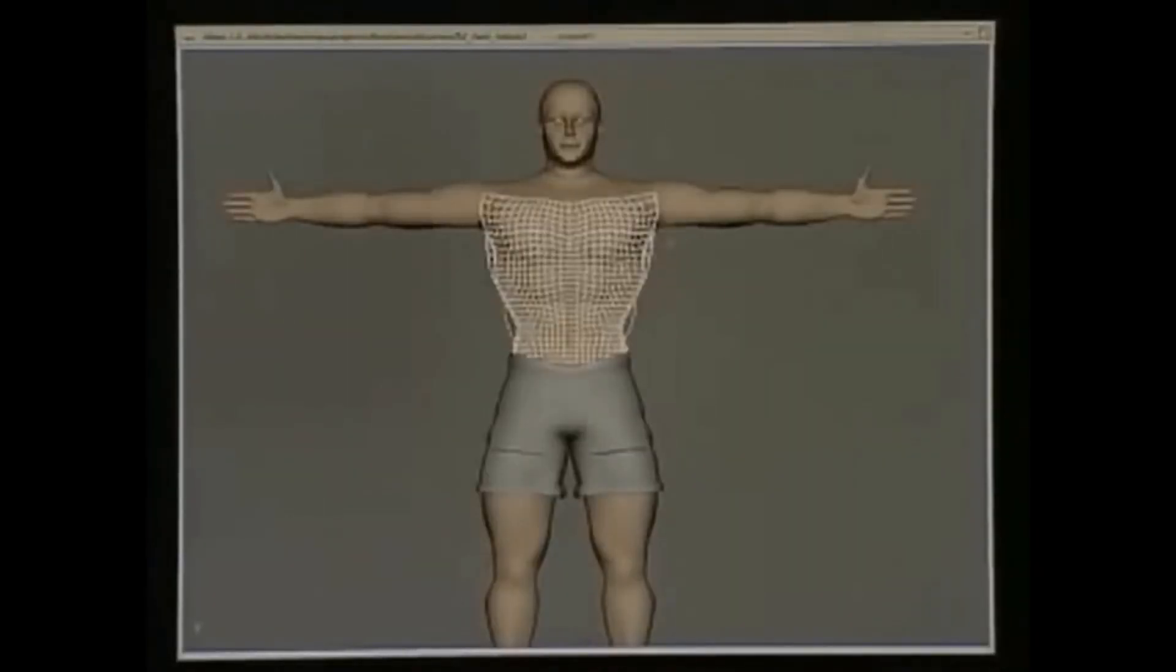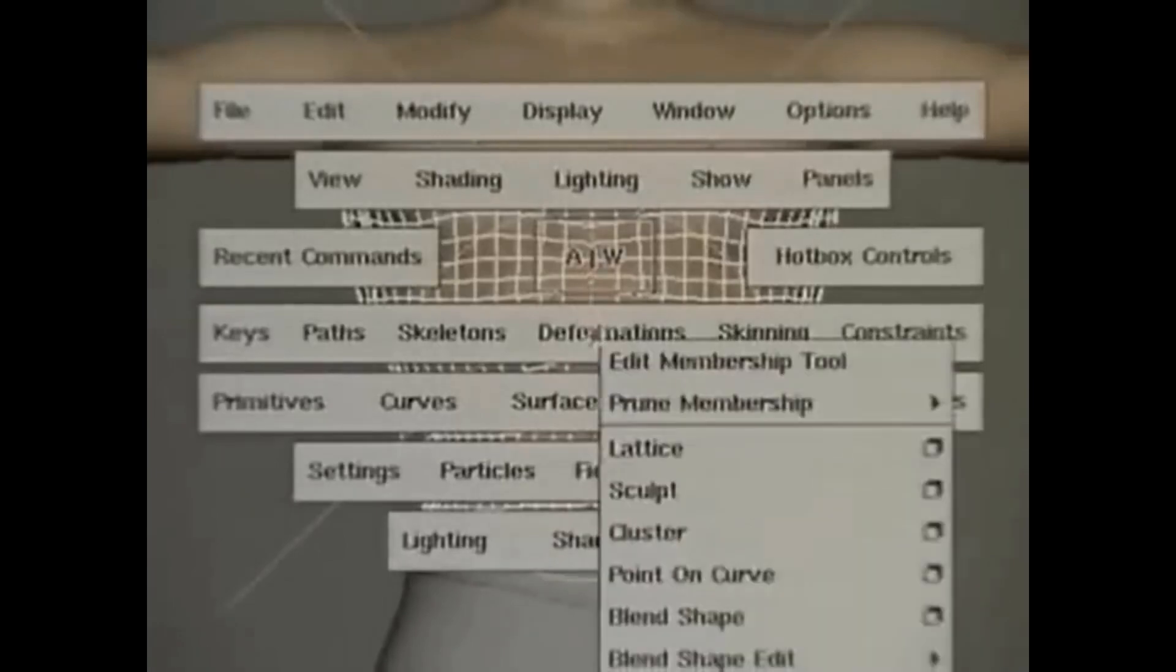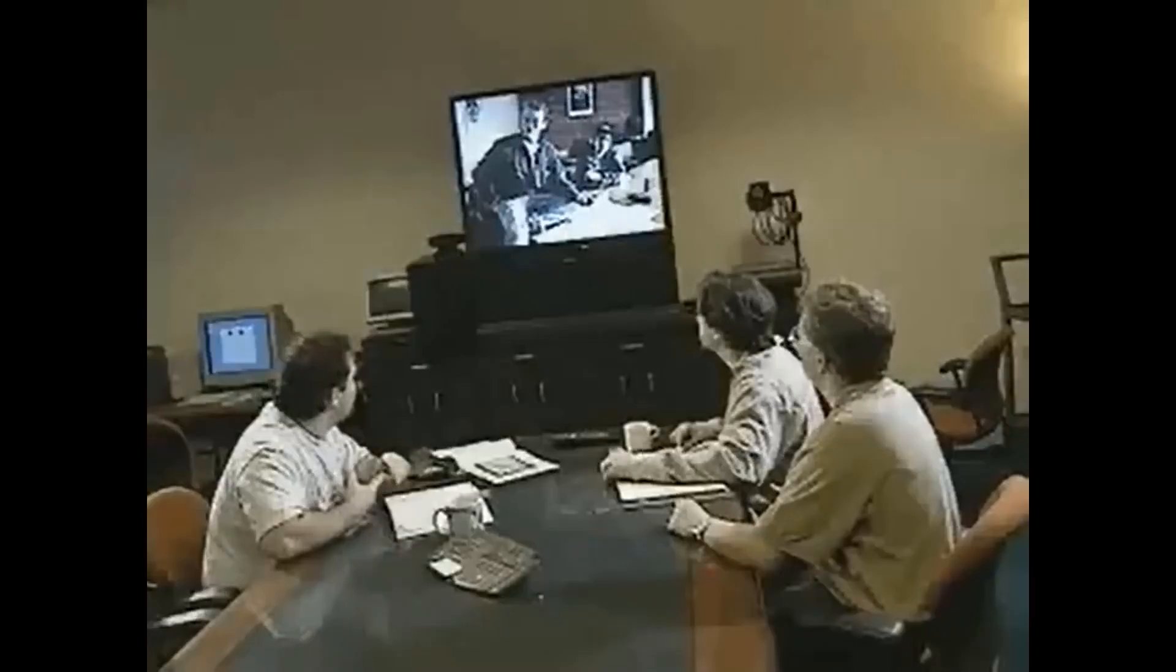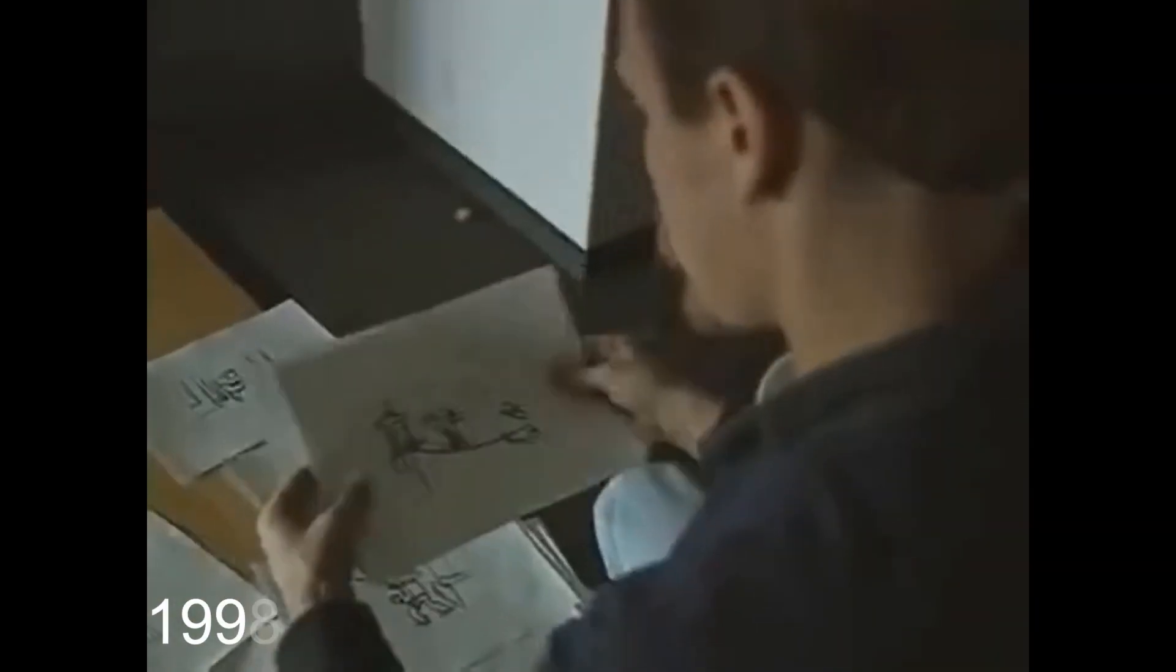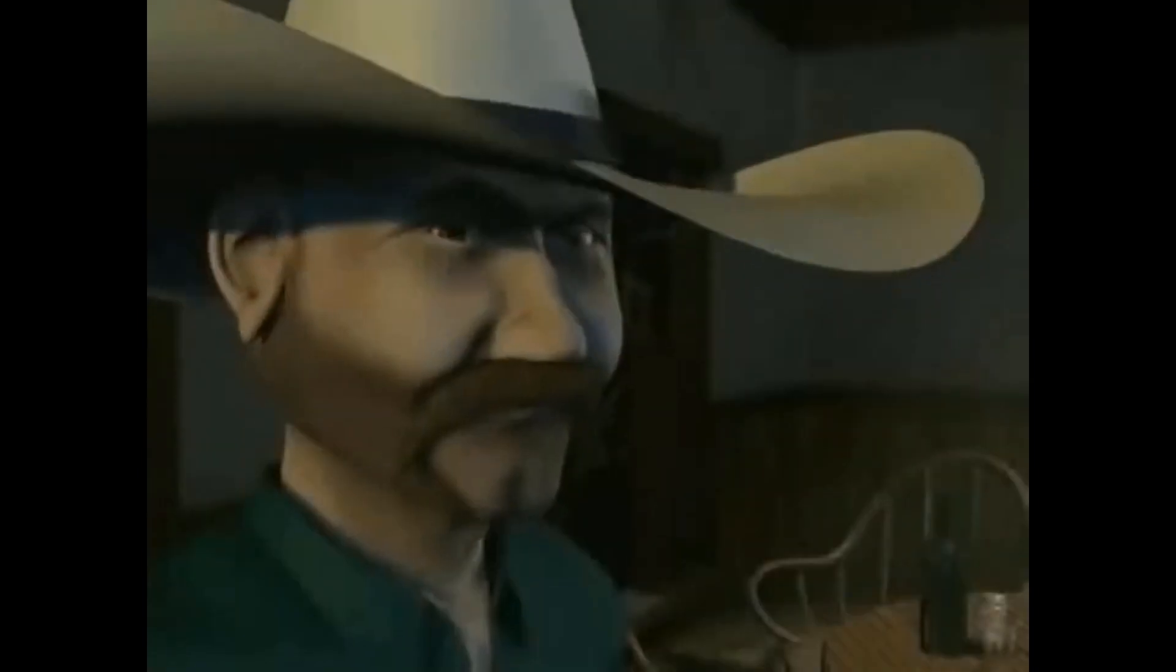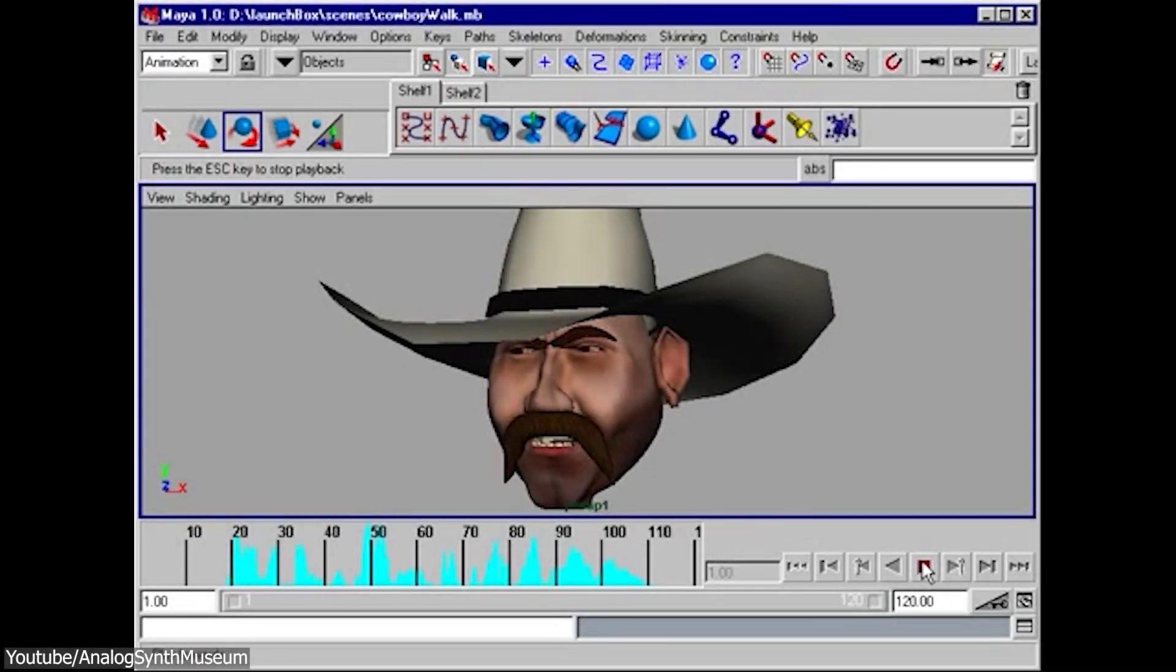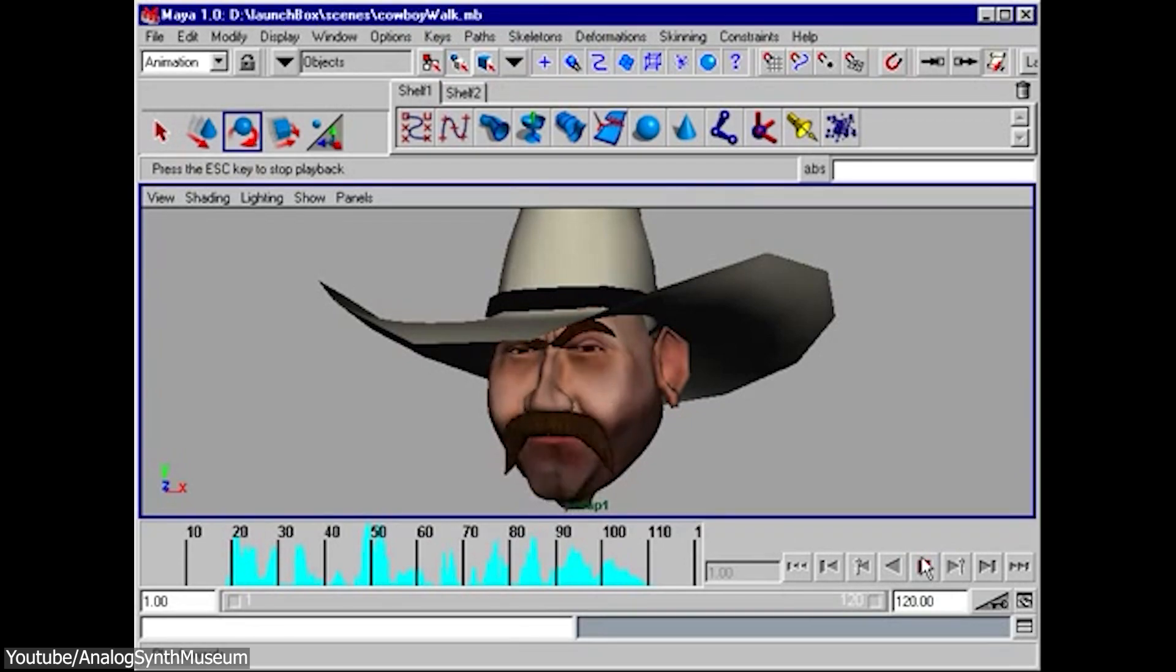But in the late 1990s, they began working on a new 3D animation and modeling software called Maya, with development spanning over several years. The software was then released in 1998 and quickly became popular among animators and visual effects artists and became a widely used tool in the game development and the film industries.